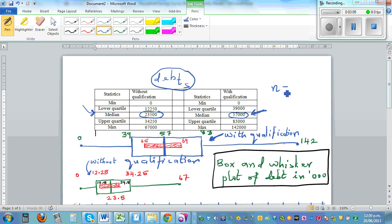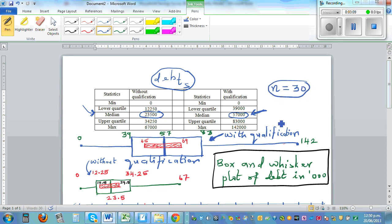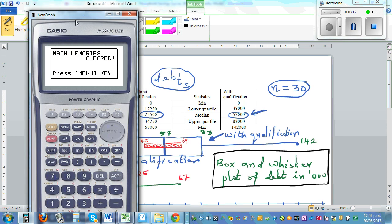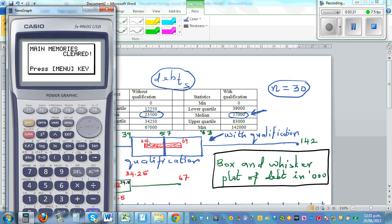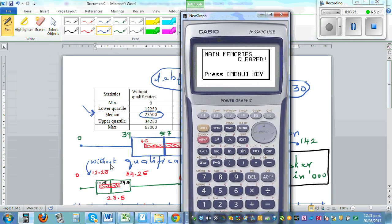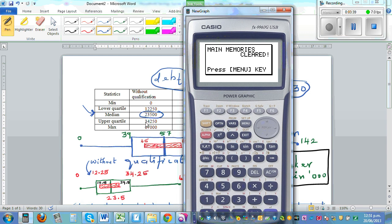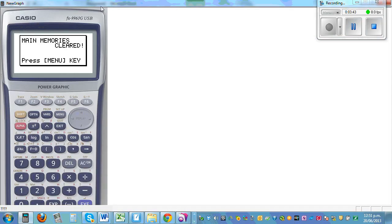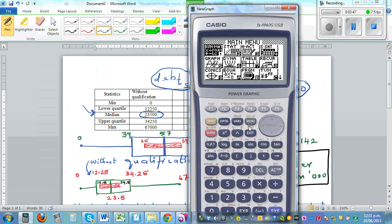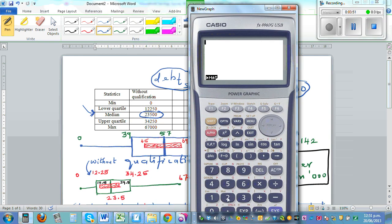We took a sample size of 30 for both groups. Let's calculate for the without-qualification group first. From the box and whisker, the median is 23,000, the lower quartile is 12,250, and the upper quartile is 34,250. Using the formula, the lower limit is the sample median: 23,500 minus 1.5 times the interquartile range, which is 34,250 minus 12,250.